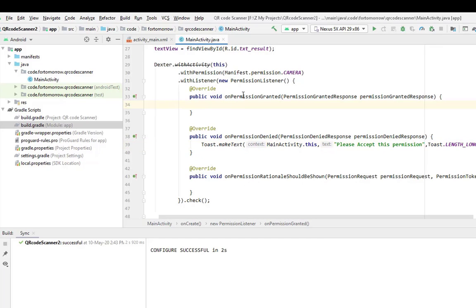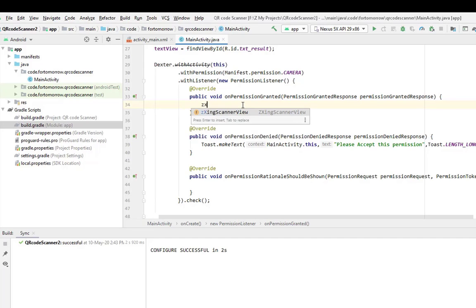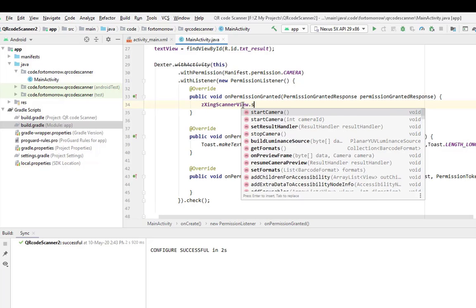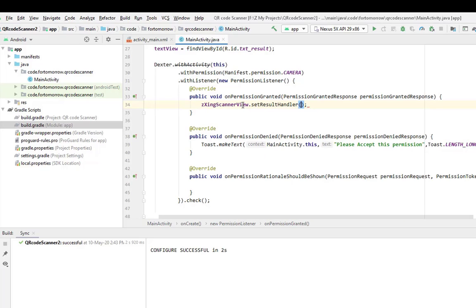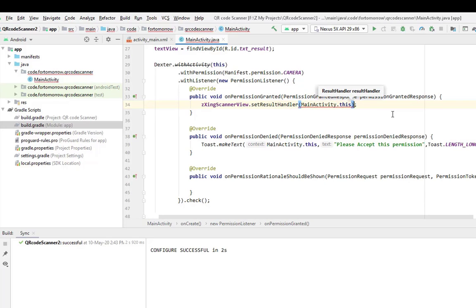And in here we will use a method when the permission will be granted. We will pass zxScannerView.setResultHandler, MainActivity.this, and we will start the camera.